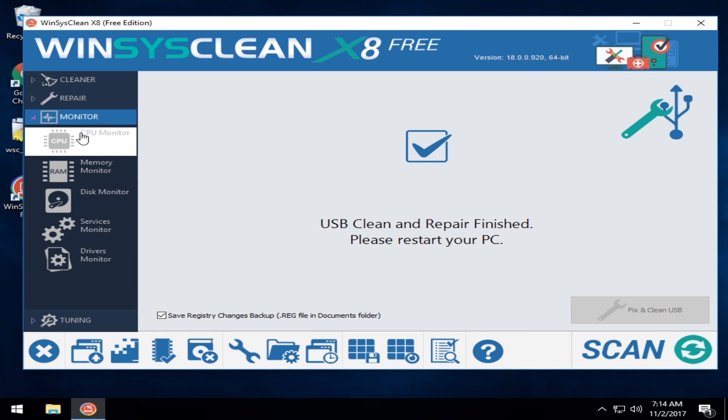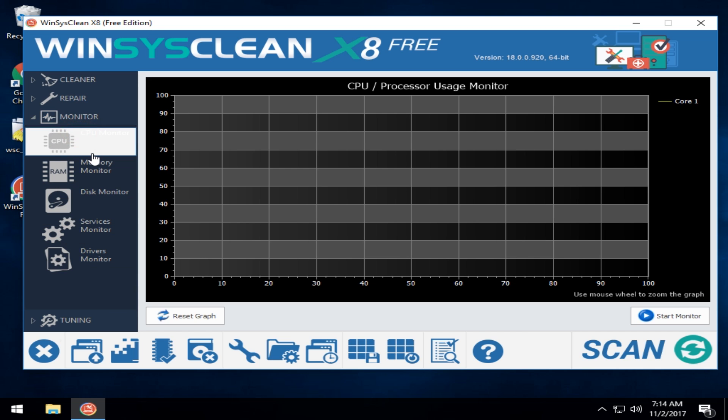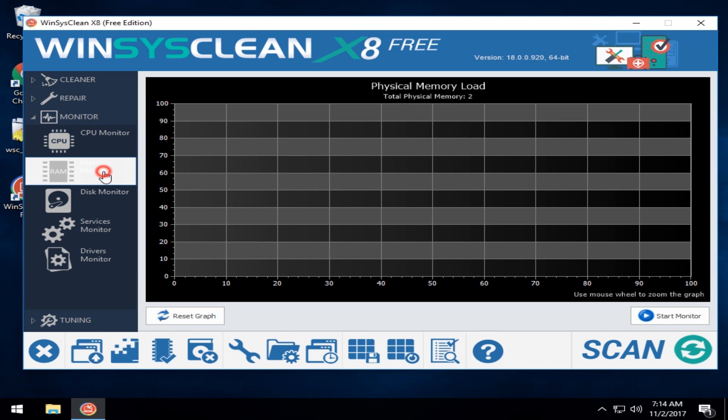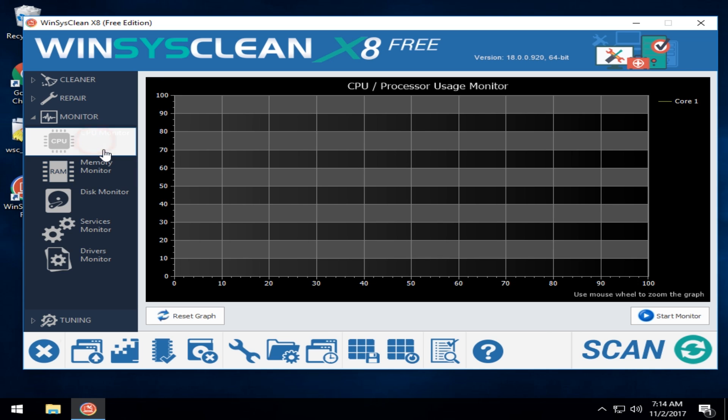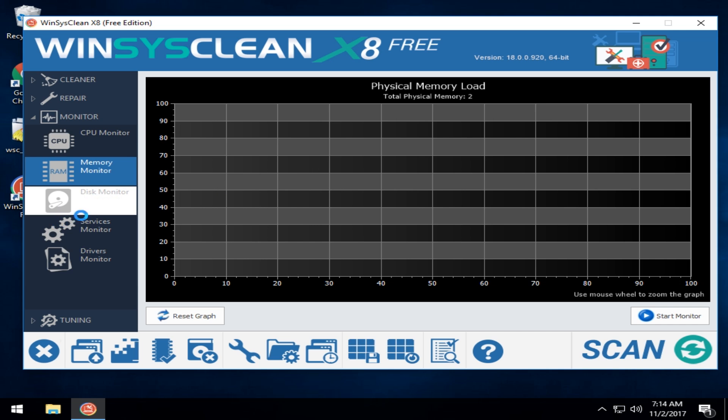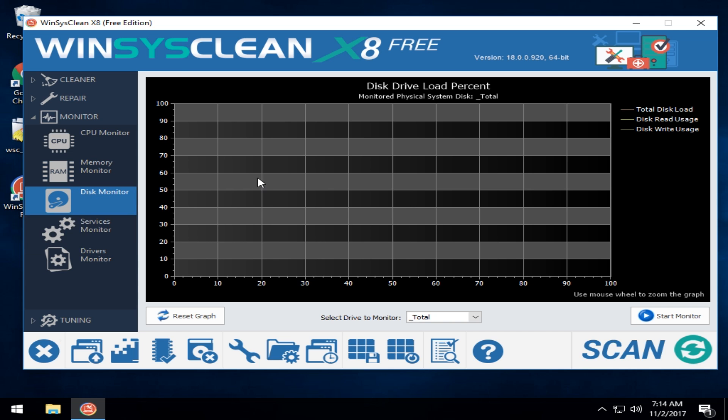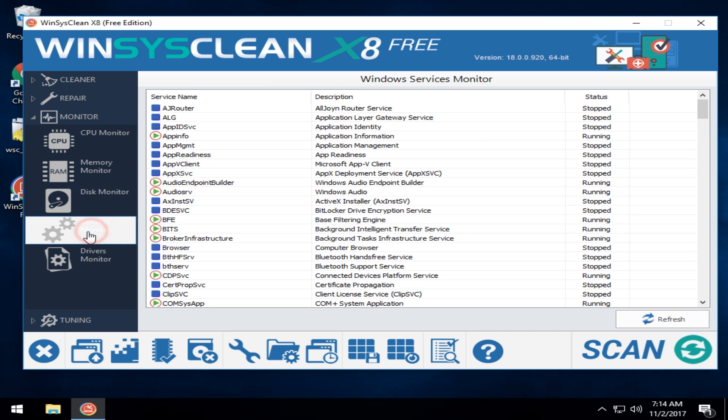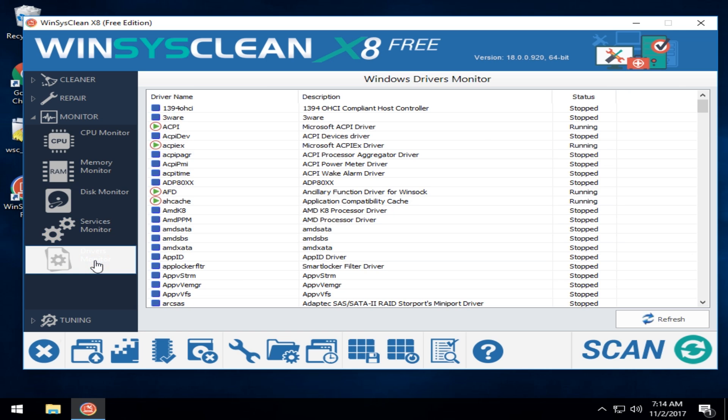Under monitor is quite a bit going on here as well. You can monitor your CPU and process. Processor usage. There we go. Memory monitor. Disk monitor. It's going to take a minute to load the disk drive up. There we go. Services monitor and driver monitor.